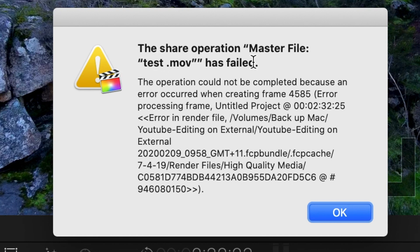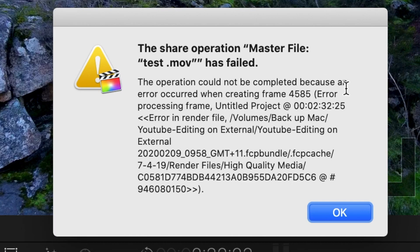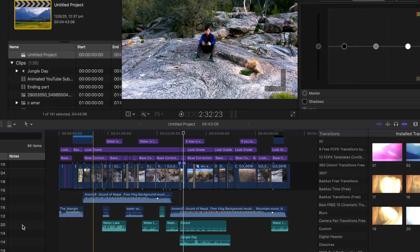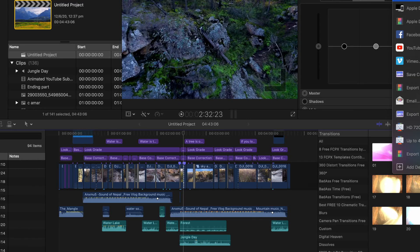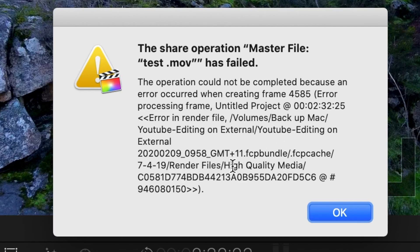Currently, I am running Catalina 10.15.5 version. As you know, Final Cut Pro is having a problem when you export a file. The file crashes before completing and shows some error message. Something like this.